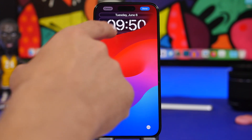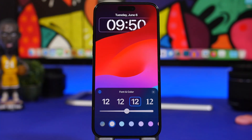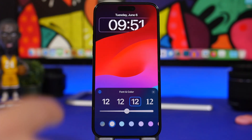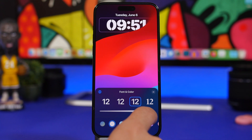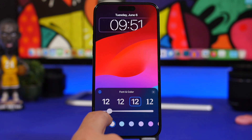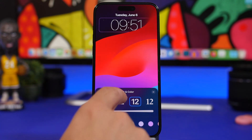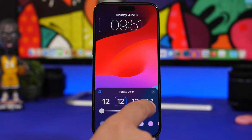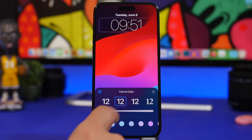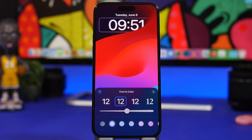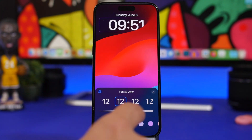You can now change the weight of the font on the clock right here — there's a slider that allows you to do that. If you have a font selected and you change the weight, you can always tap on it to get back to the default one, which is really cool.